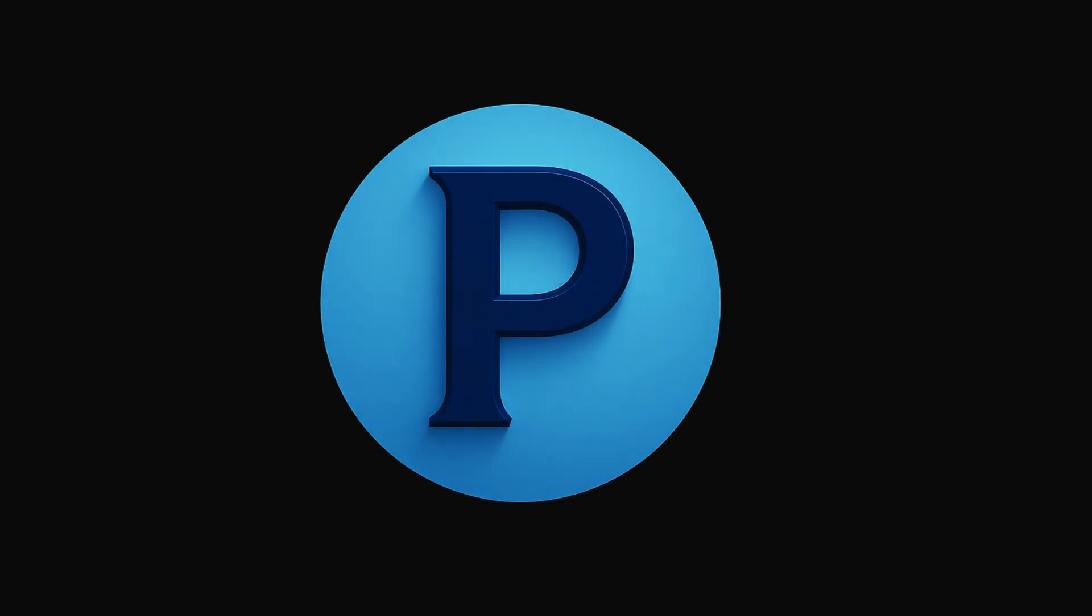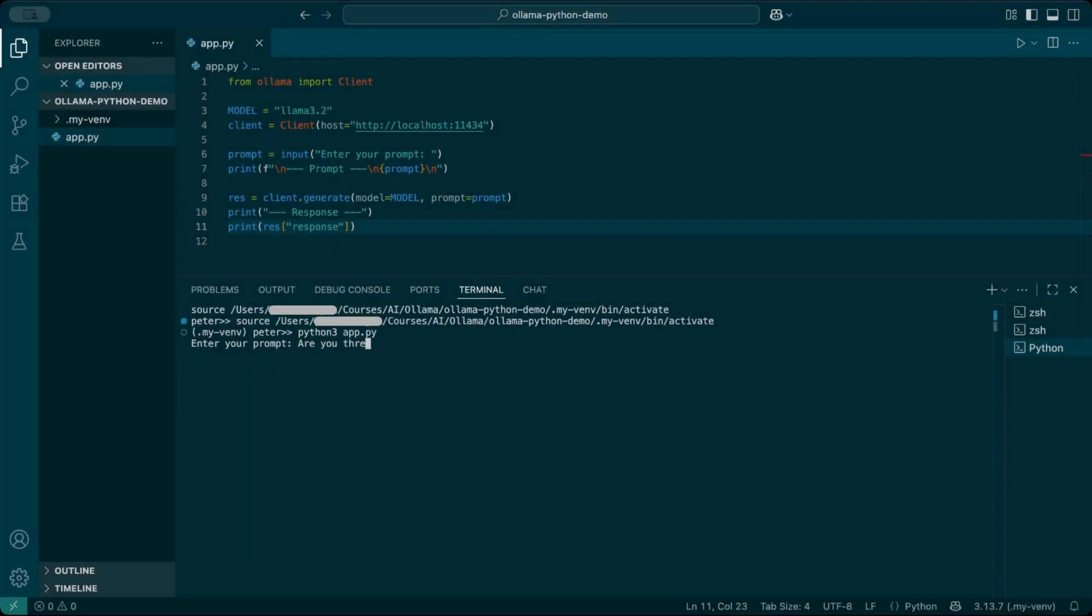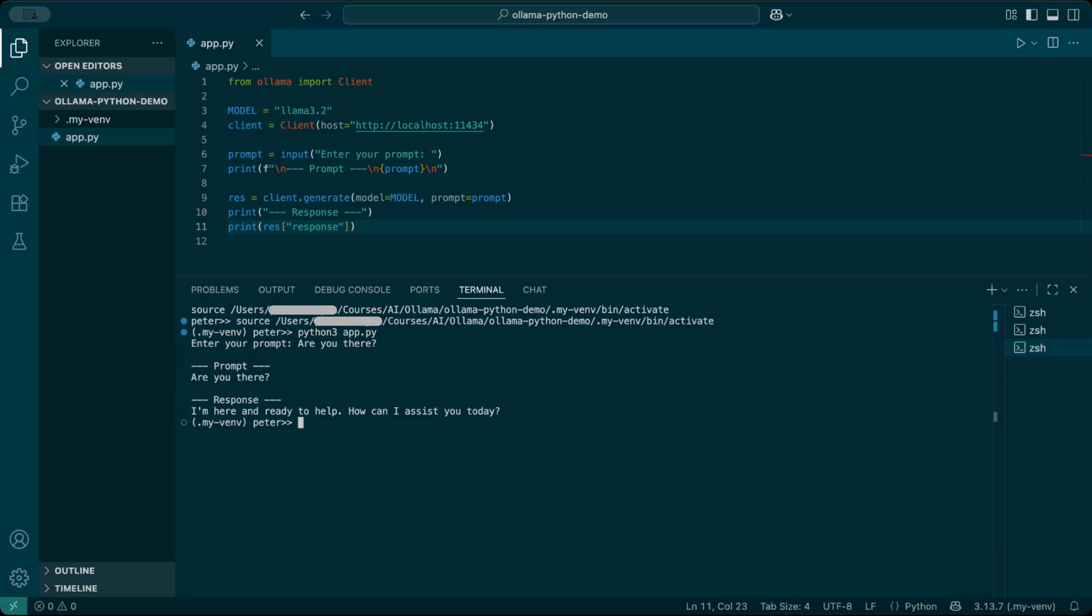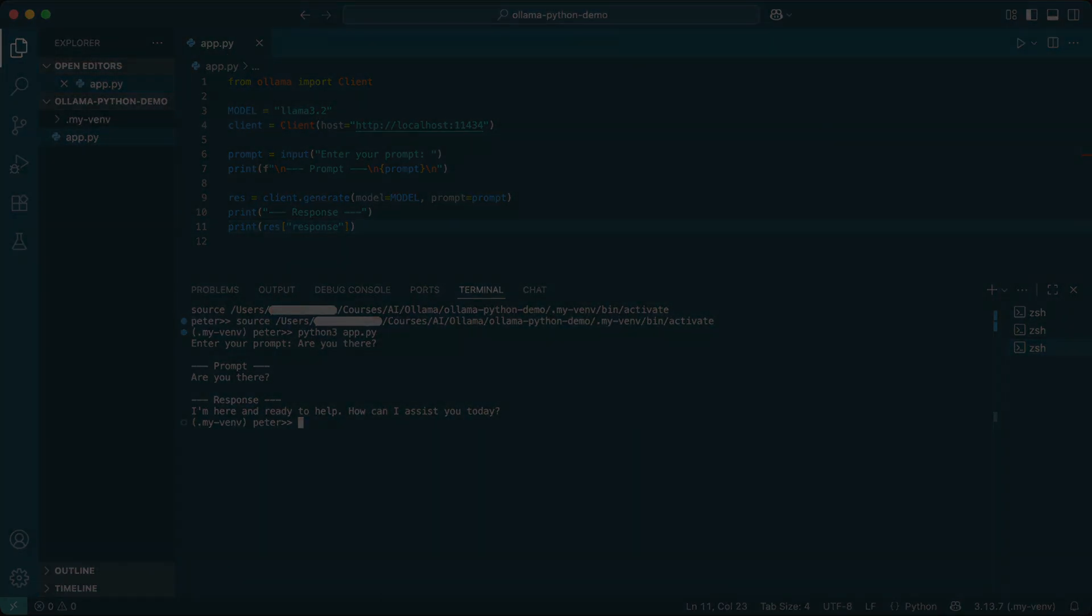You're watching Practical AI. Last time, we connected Python to Ollama and sent it a single prompt. It worked, but it was like talking to someone with amnesia. Today, we'll fix that by adding memory so Ollama remembers your conversation and acts like a real chatbot.